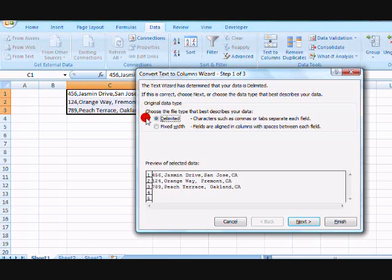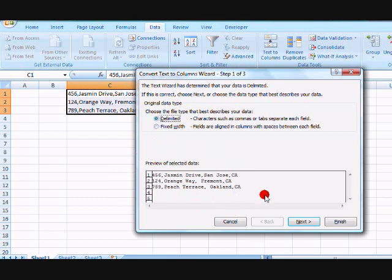Make sure the option button next to Delimited is clicked. It's filled in. Now here's your data down here all squinched together. Now watch this.